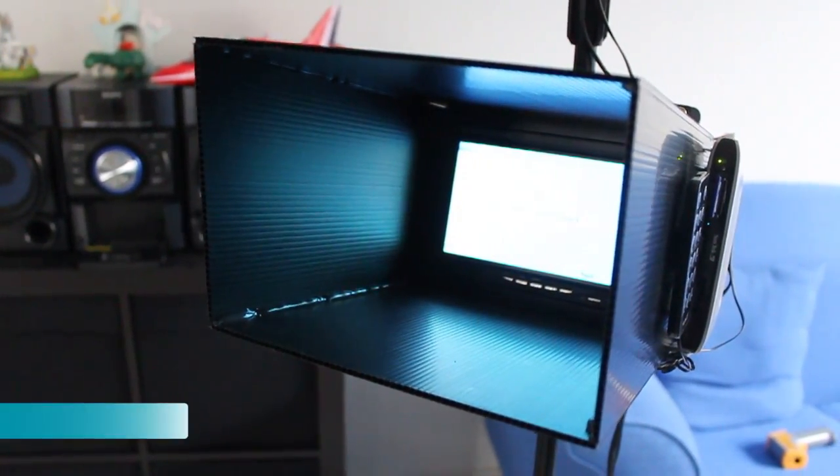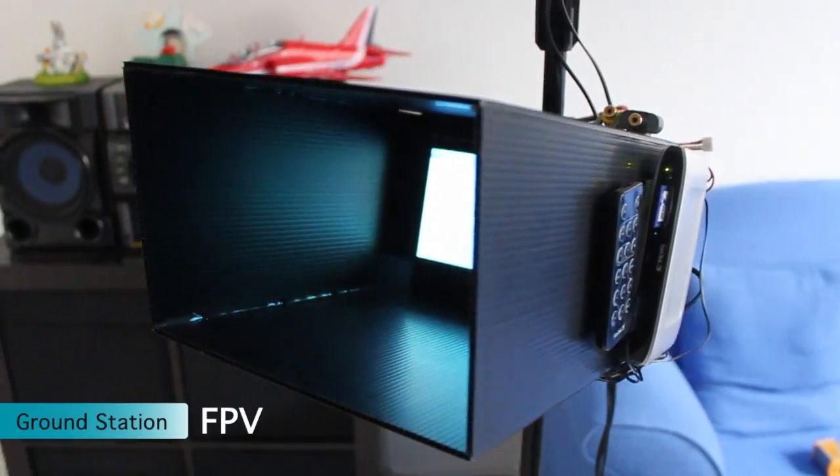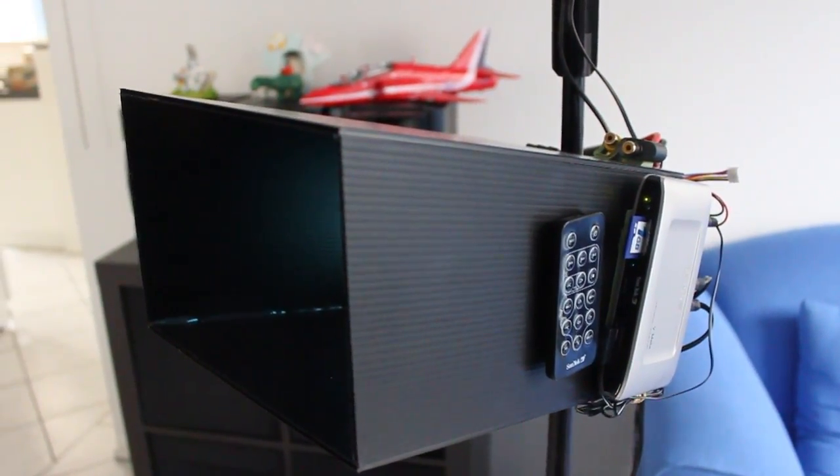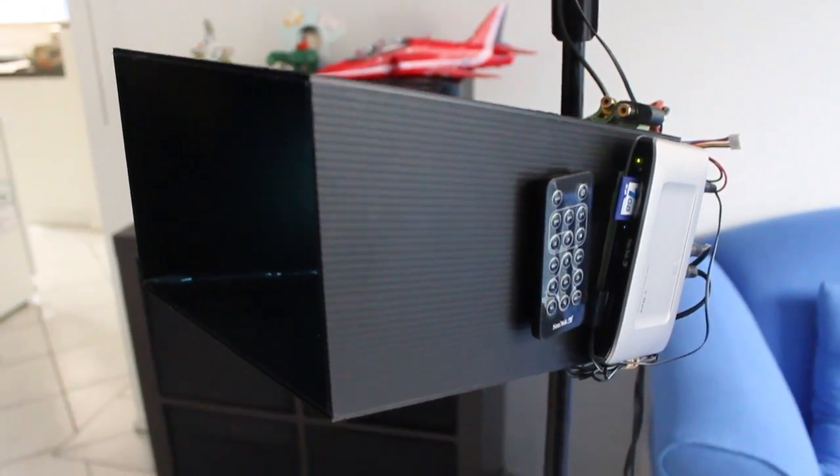Hi guys, this is a quick rundown on the ground station that Thomas and myself are using.